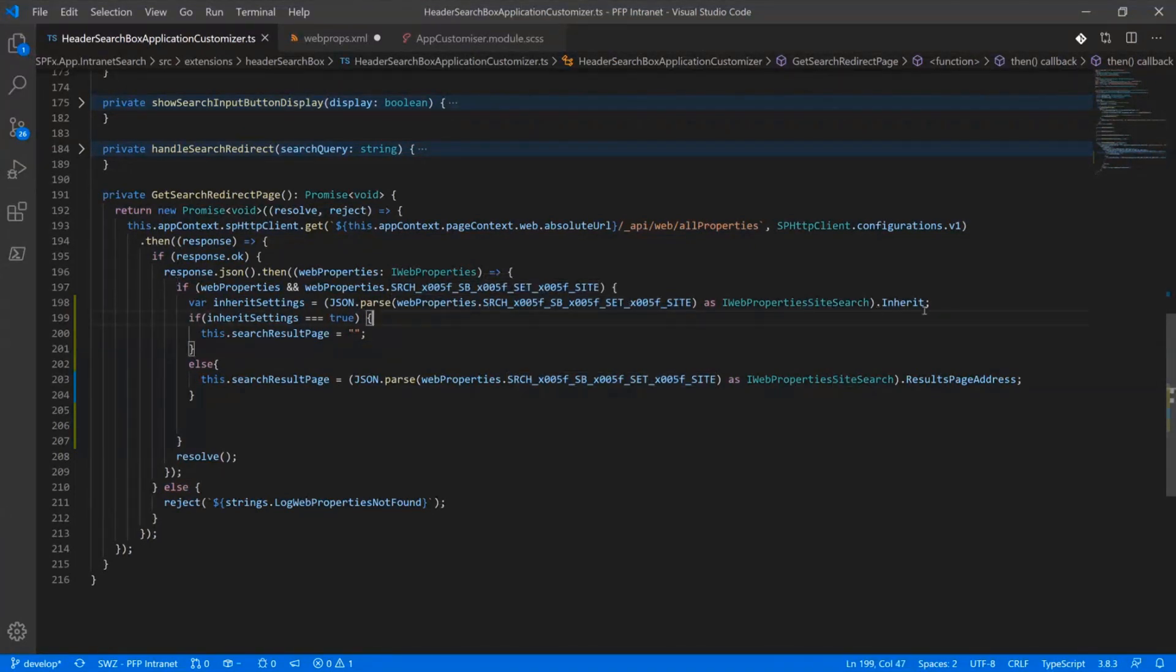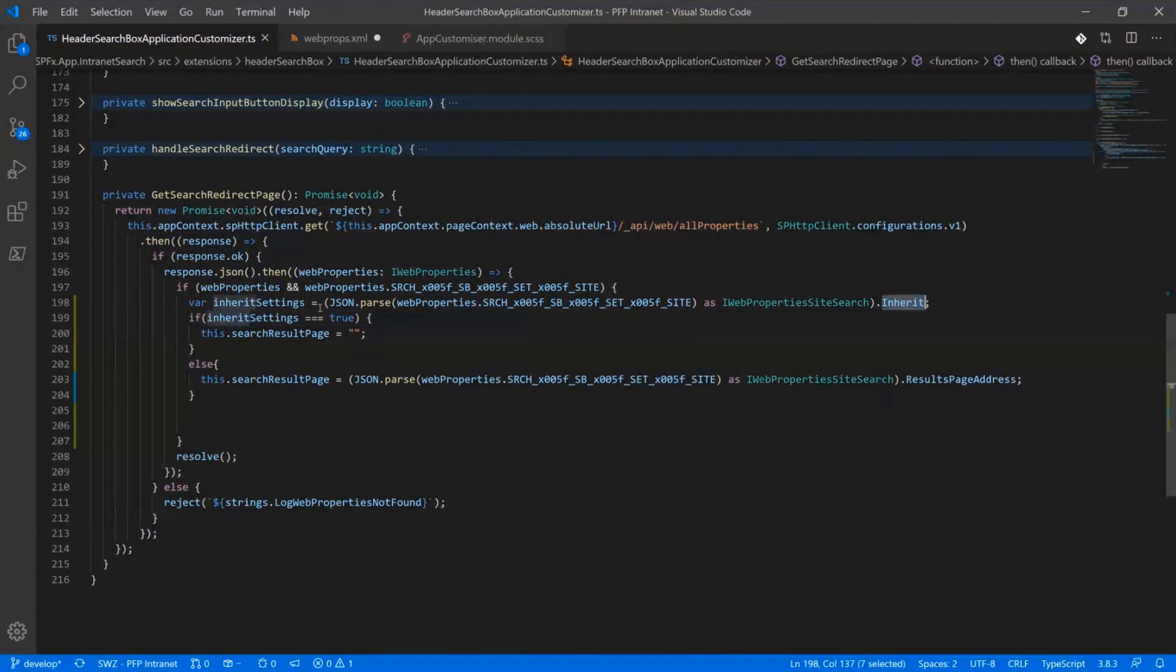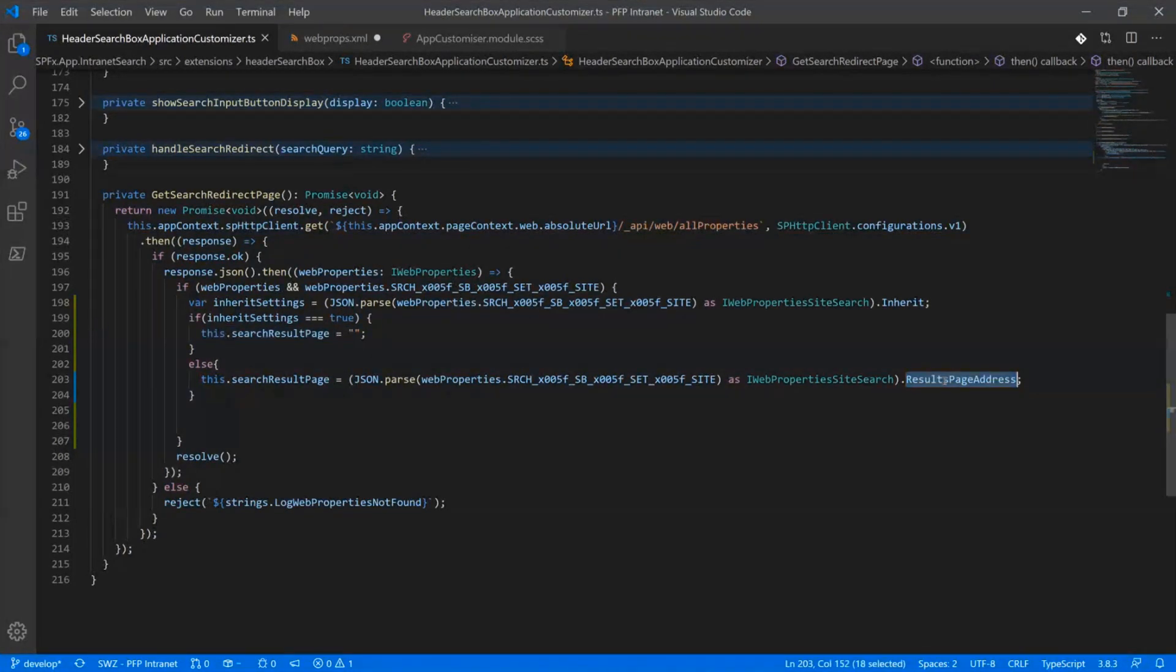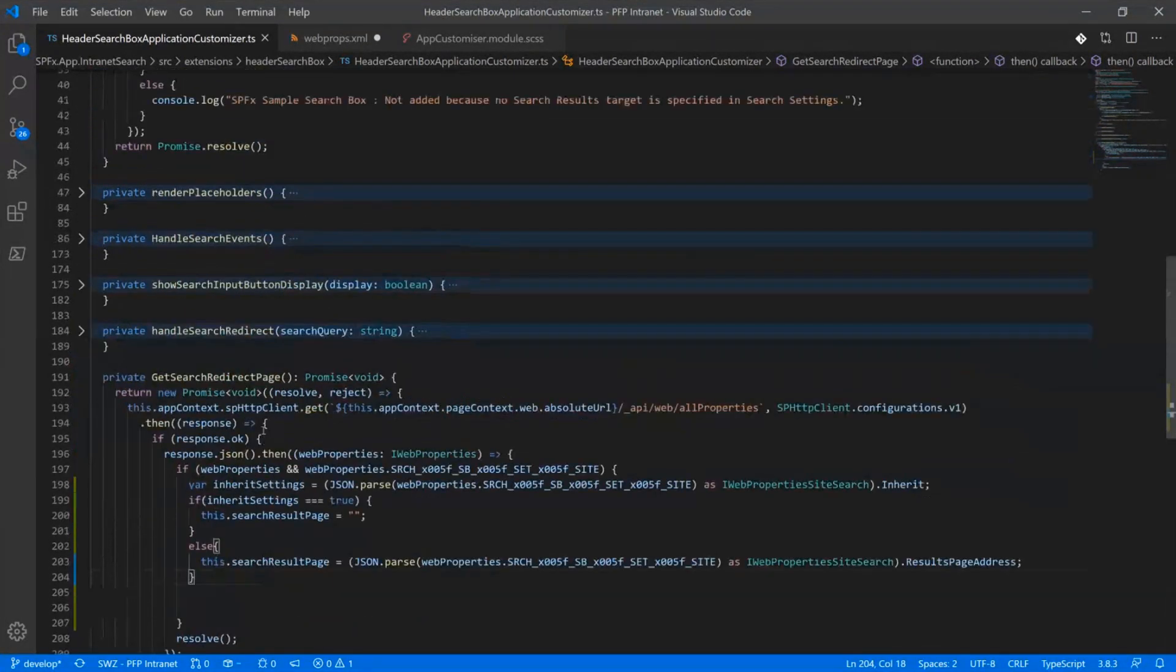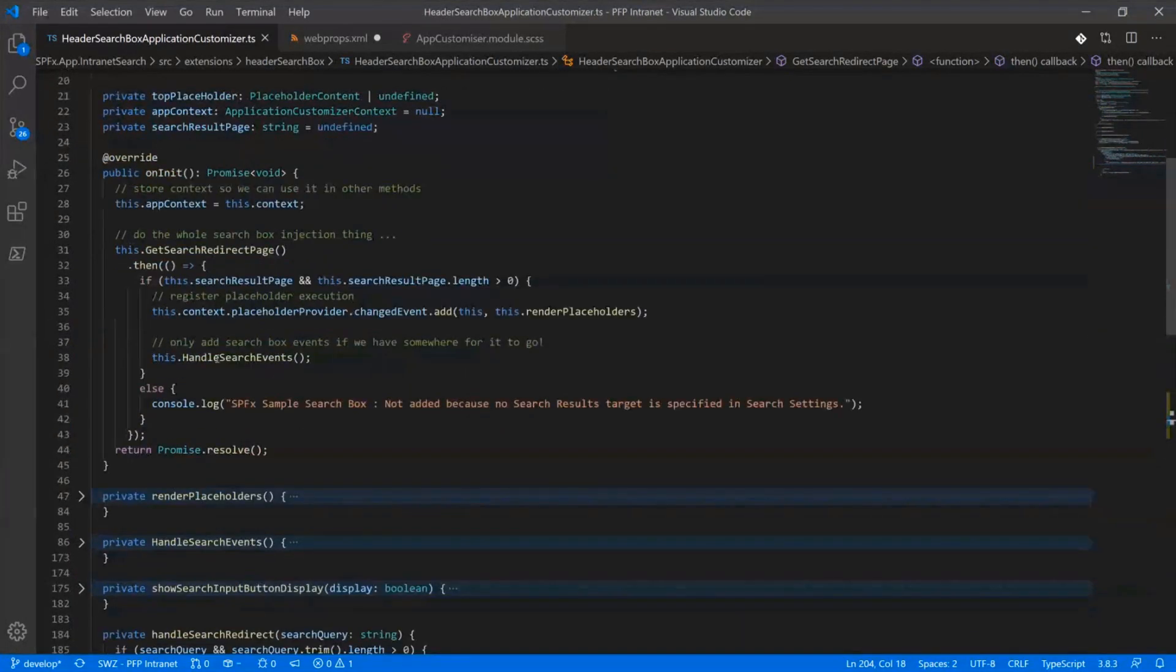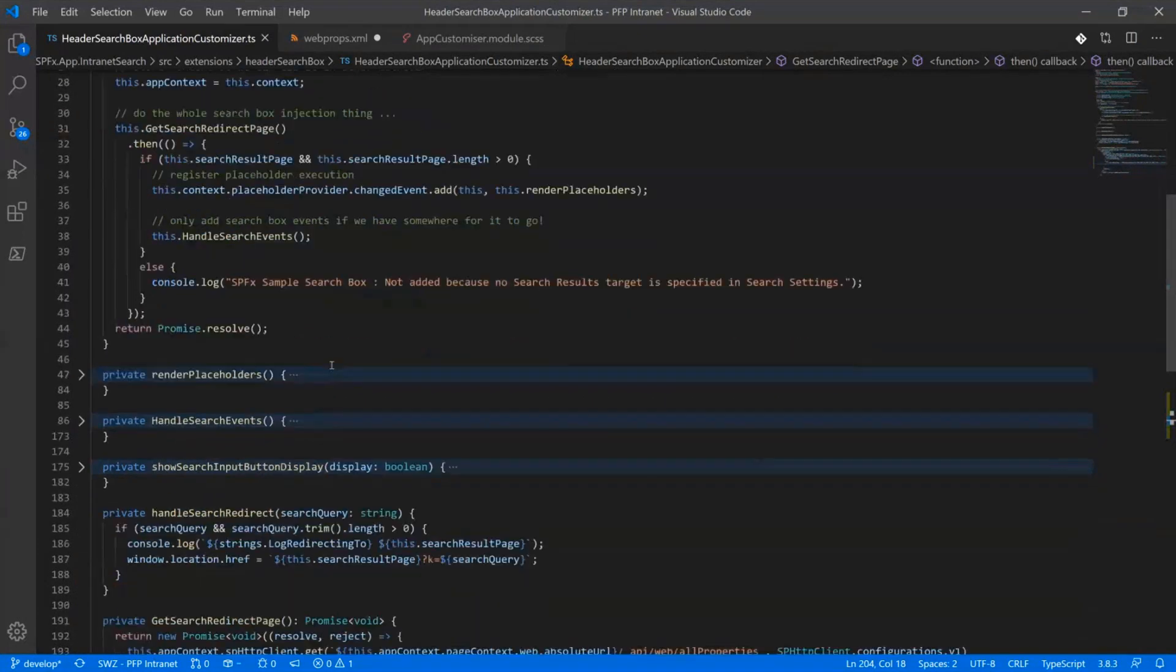You can see here, we're basically saying get the inherit value. If that's equal to true, then set it blank because we'd want to ignore it. Otherwise, pull through that result page address property and then resolve that. And literally as simple as, if that is a value, then we go through and register the placeholder and spit that out.